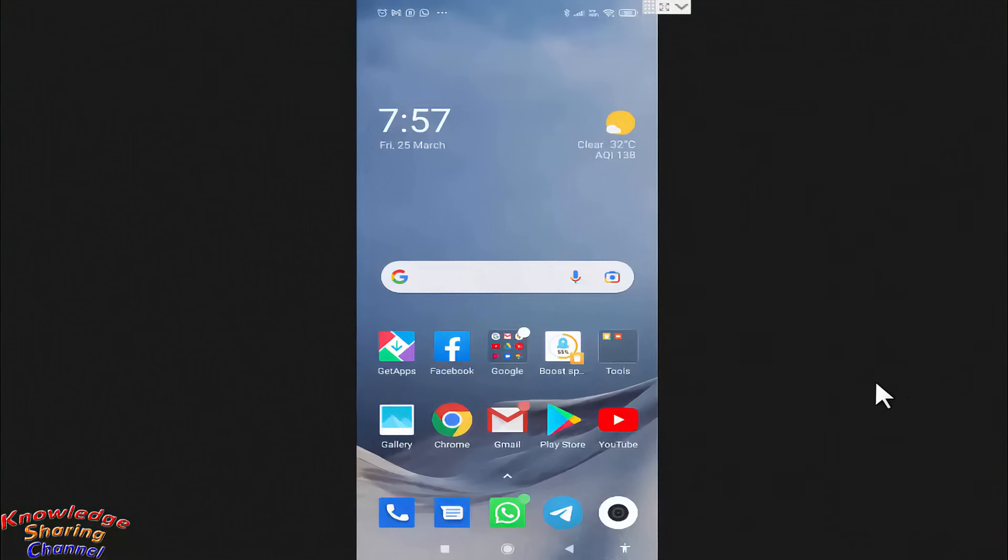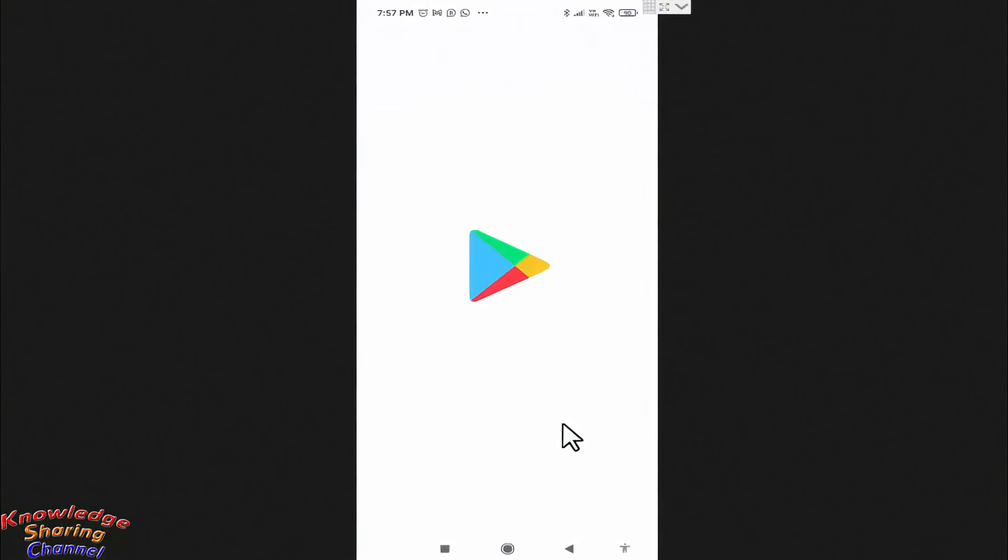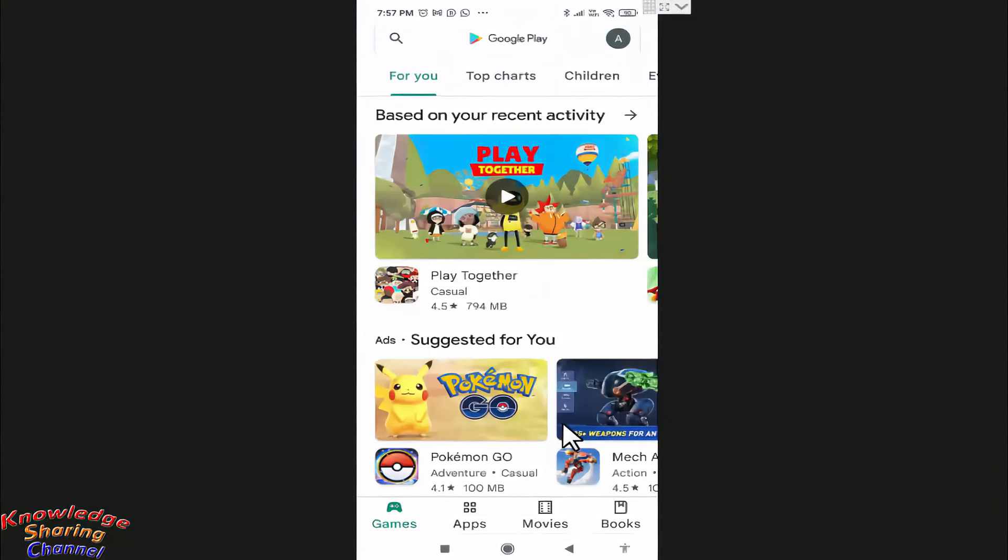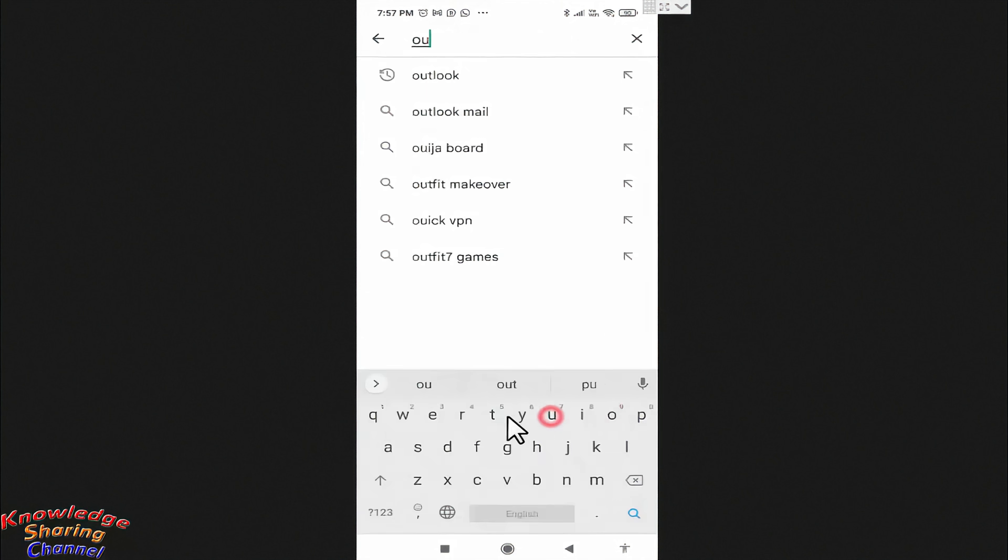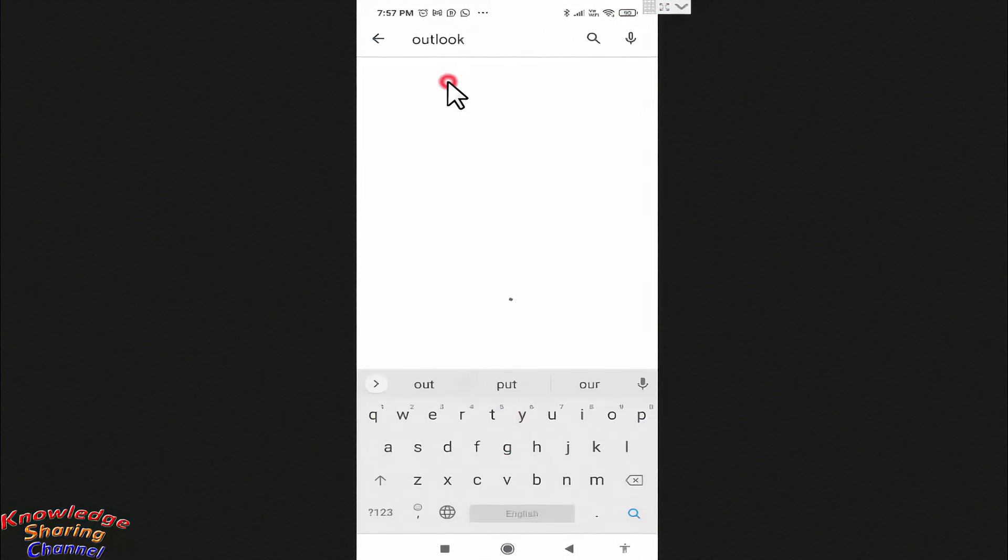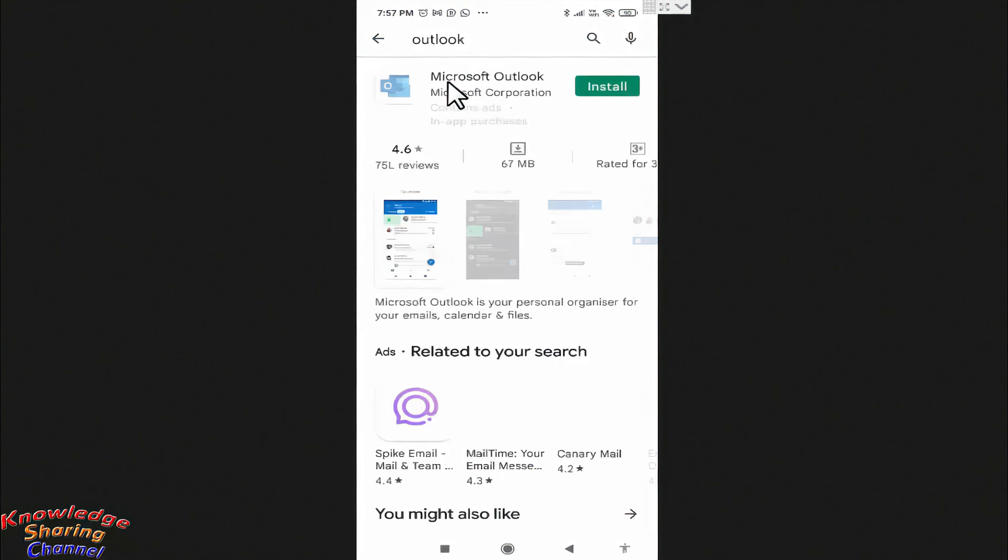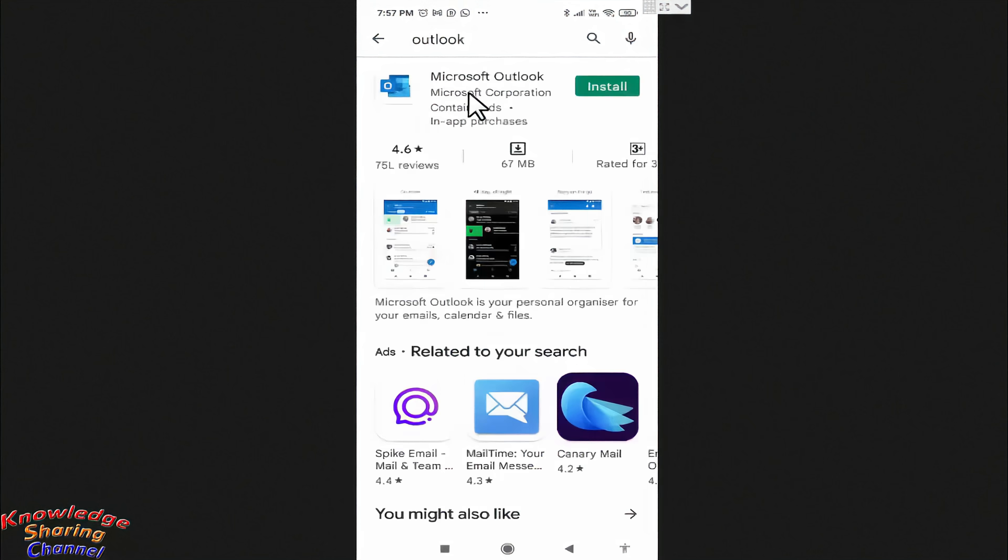So to set up your Hotmail account on your mobile phone, you need to open Play Store. In Play Store, you need to search for Microsoft Outlook. Here you need to press on Install.